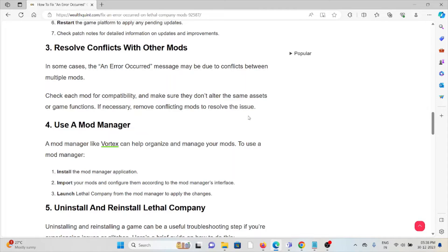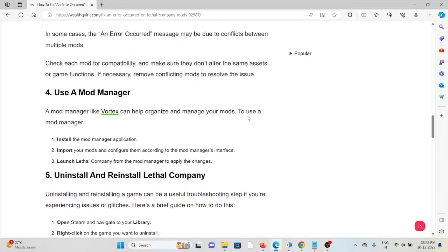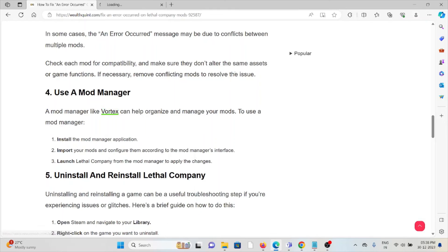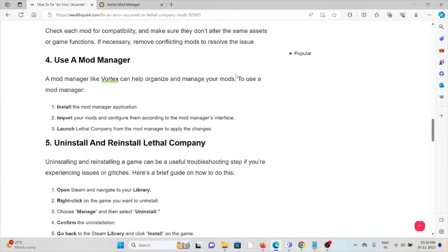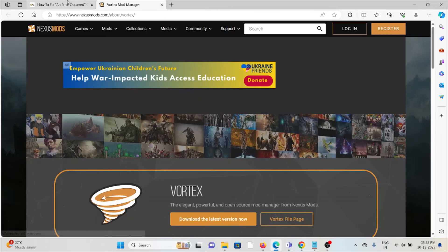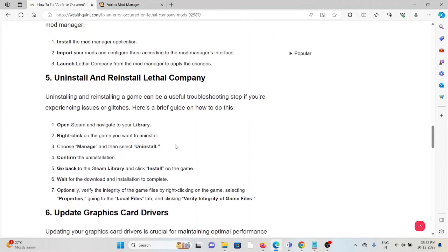The fourth method is use a mod manager. A mod manager like Vortex can help organize and manage your mods. Install the mod manager application, import your mods, and configure them according to the mod manager's interface. Launch Lethal Company from the mod manager to apply the changes.